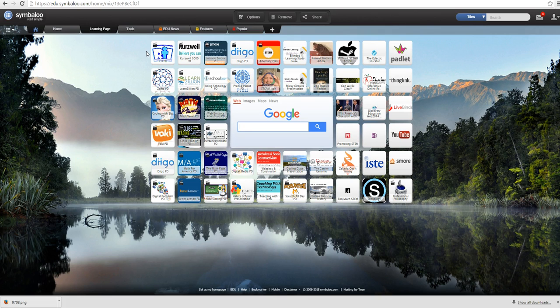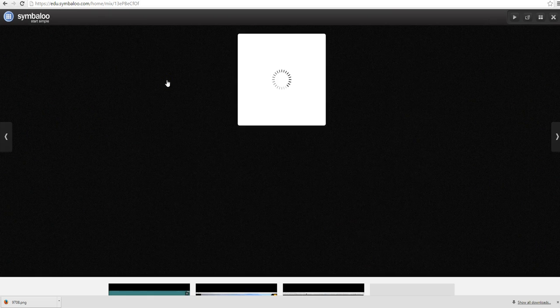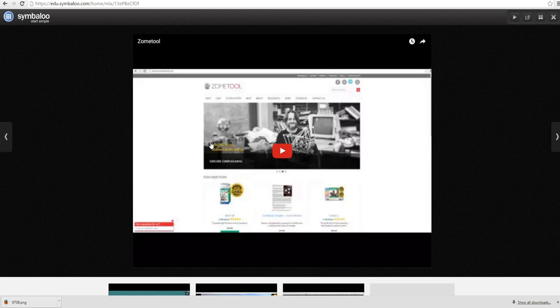So whatever you would like to look at, let's say you wanted to find out more about what zone is, you would just click on this tile and it would take you to a screencast that will walk you through how to use zone tools.